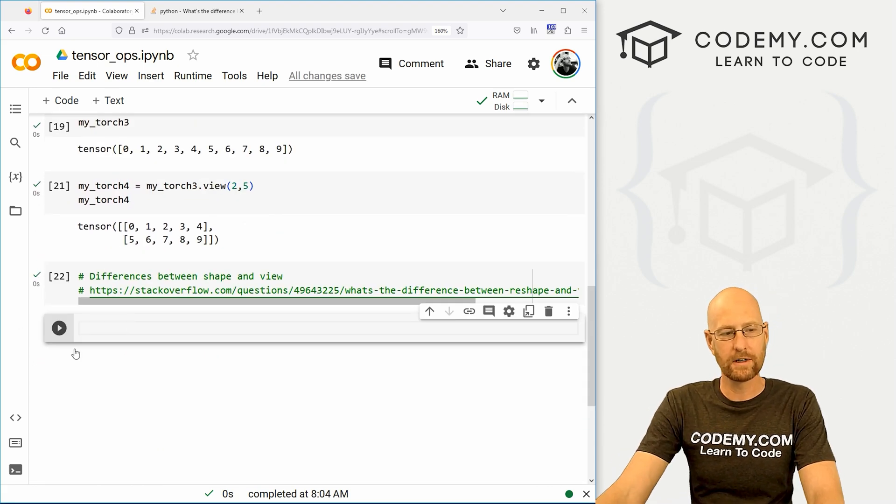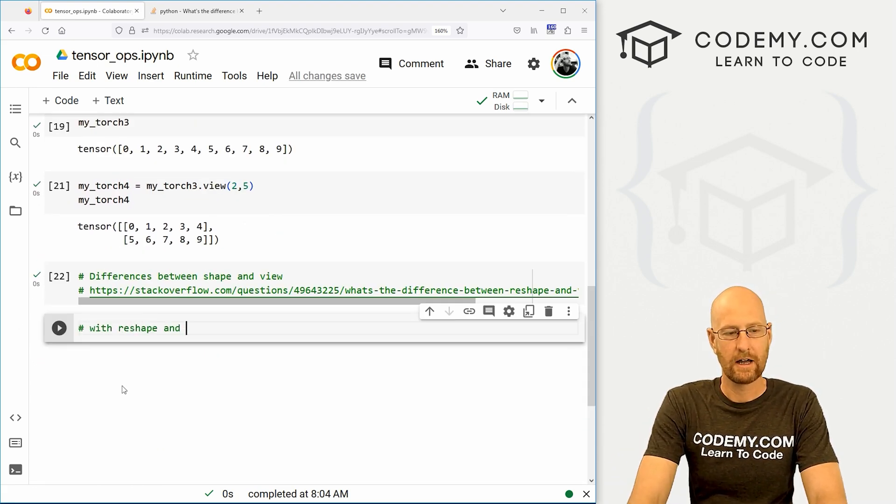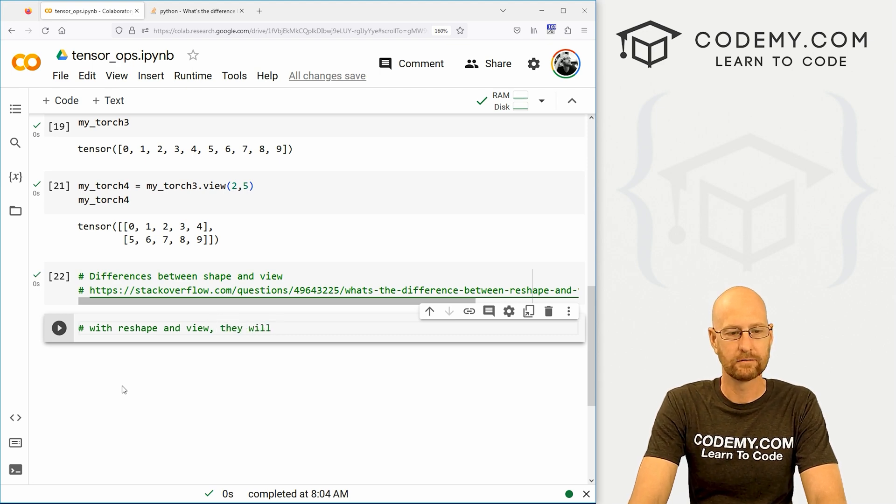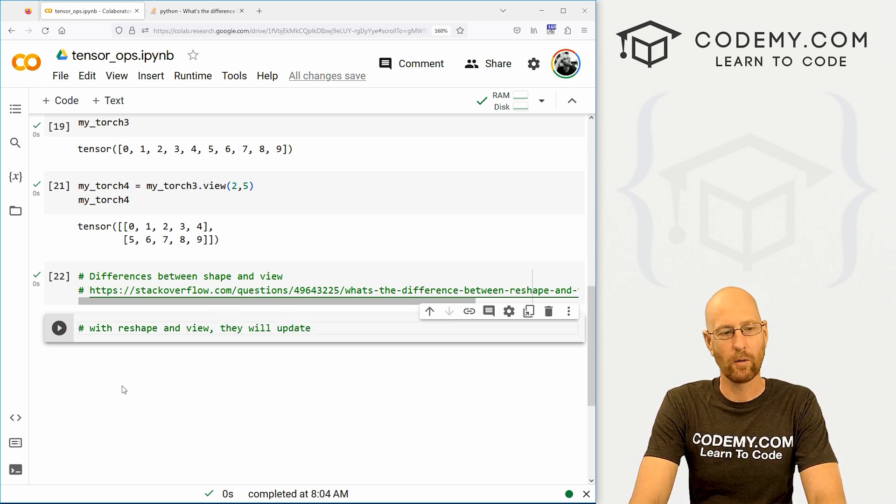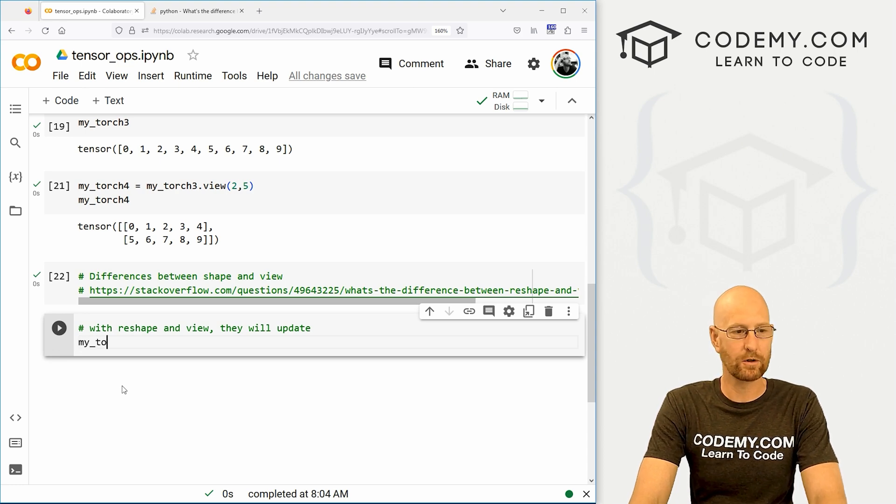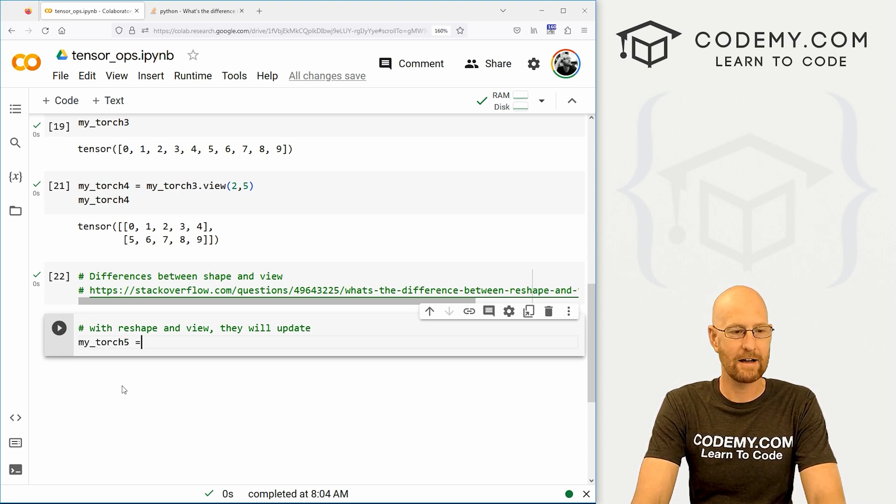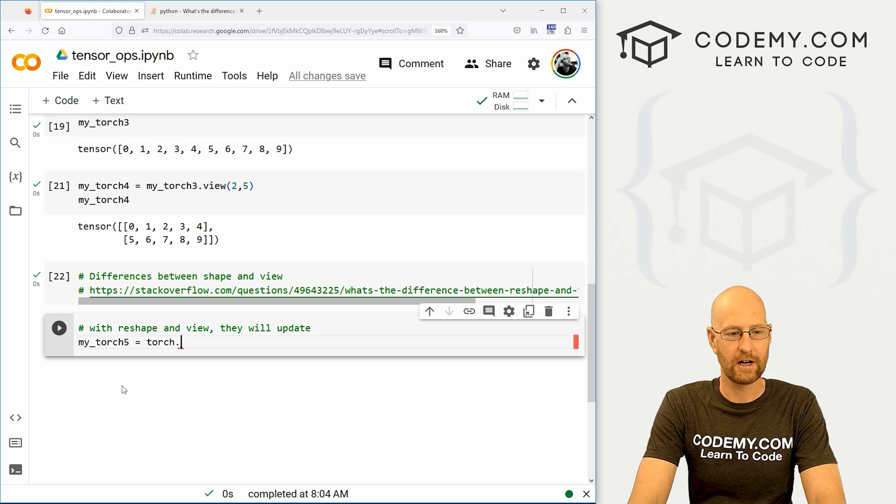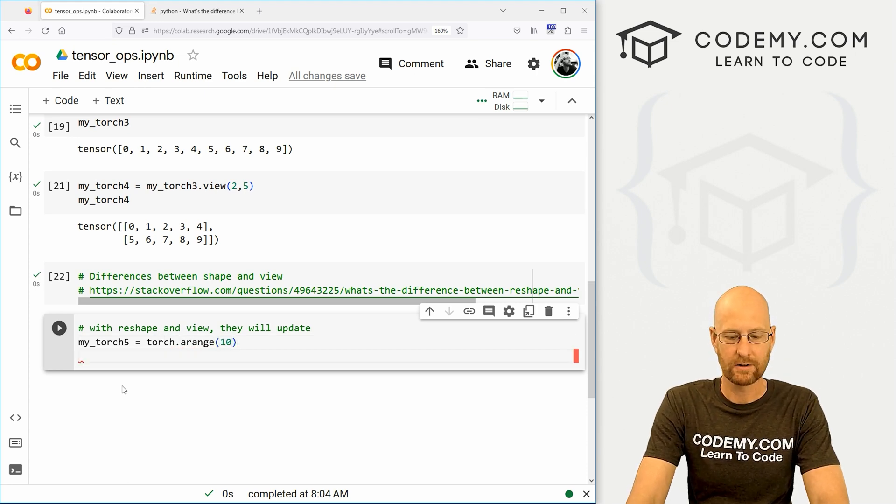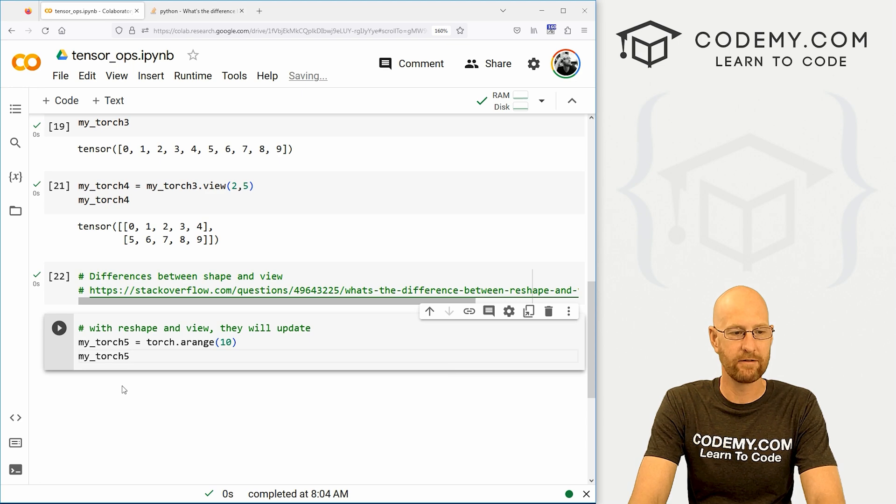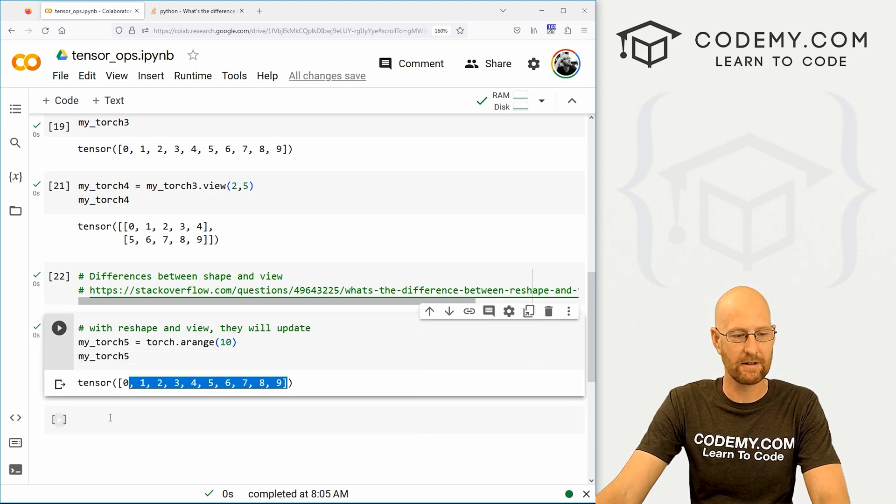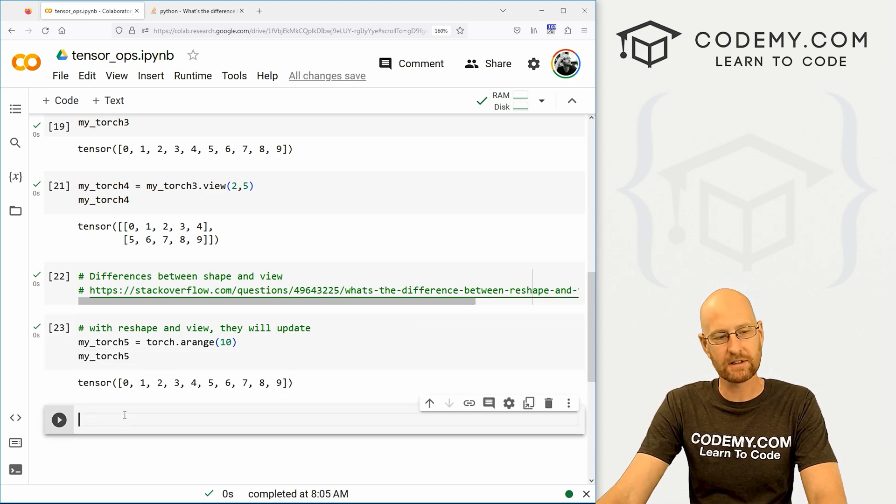Now you'll notice with reshape and view, they will update. Now what do I mean by that? So let's go my_torch5 equals a torch.arange of let's say 10. So this is my_torch5. We look at this again, we've just got this. Now let's change one of these things. How do we do that? Well, first, let's reshape this real quick.